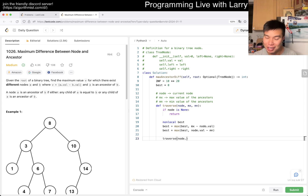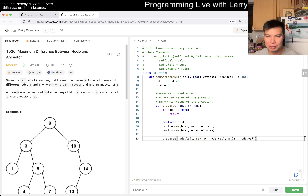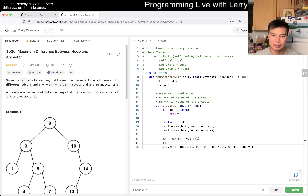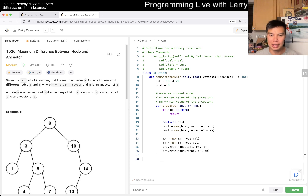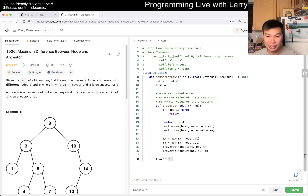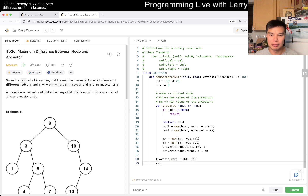Then you traverse both children — passing the updated max and min down — and you also want to do the other side as well. You want to bring it to the root. You want to initialize with negative infinity and positive infinity, and then we just return 'best'.